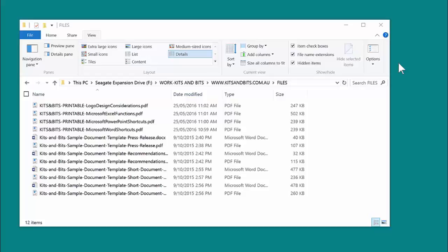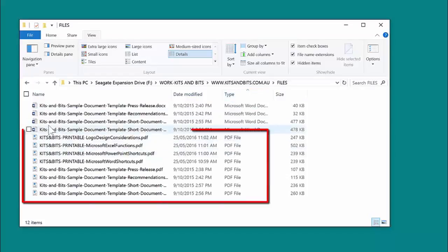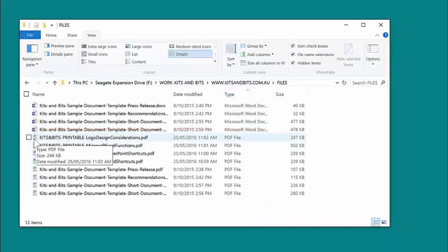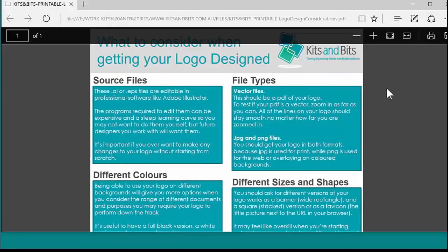So here you can see I have my File Explorer open, and I have a bunch of files. You can see based on the type there are a number of PDFs, but they're not showing the PDF icon—they're showing the Edge icon, which means that if I double-click it and open it, it will open in Microsoft Edge.